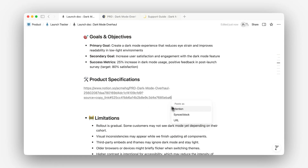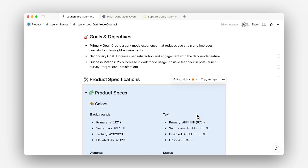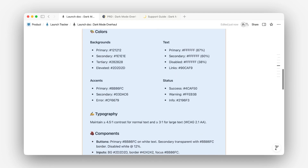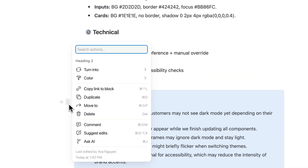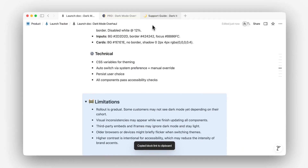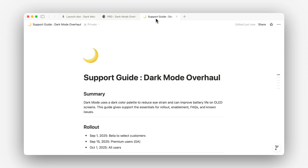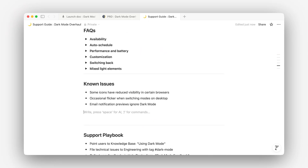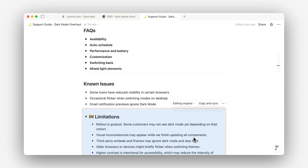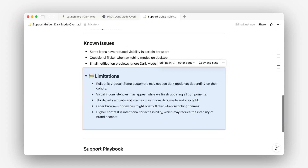Then choose 'paste as synced block' wherever else you want it to live. If someone using your launch doc wants to add the same content to a go-to-market doc or a customer FAQ, they can just use a synced block instead of copying and pasting it over and over. Now, no matter where someone finds that content, it's always accurate — no outdated versions, no conflicting edits, and no extra work when something changes.